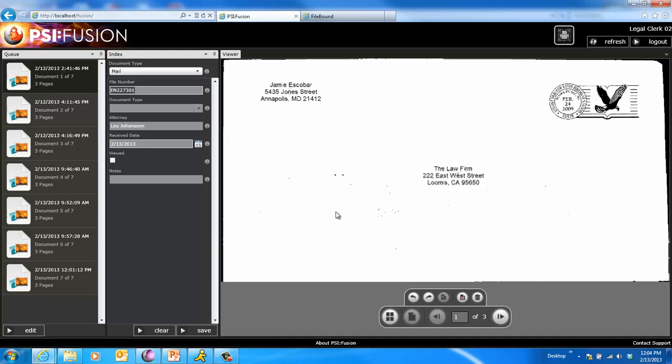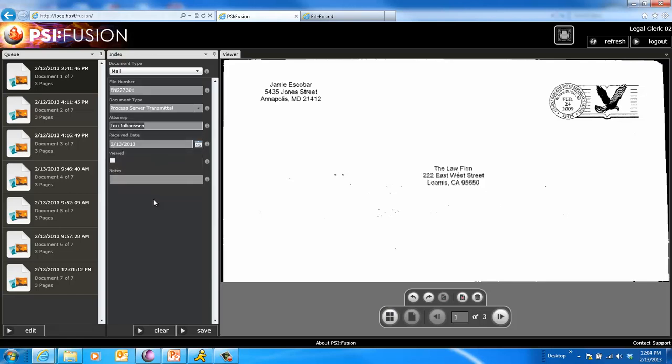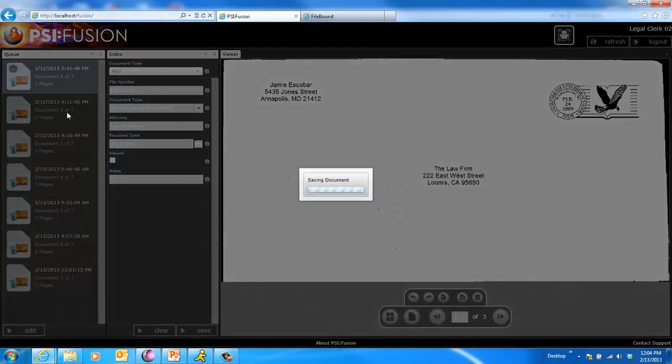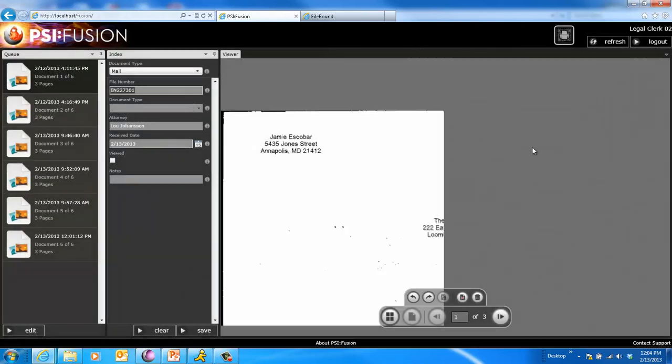So the next question typically is, well, where do they go when I'm done? Let's go ahead and index this one real quick. We'll say it's a process transmittal as well. I'm not going to enter any notes. We'll click Save. And I won't go through all of these, but I could if I wanted to.